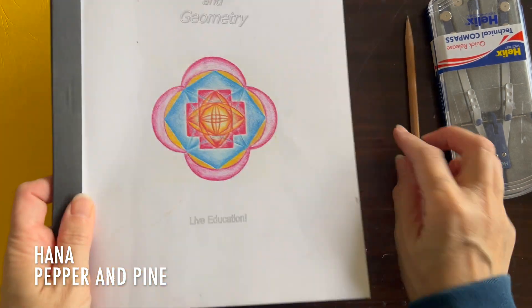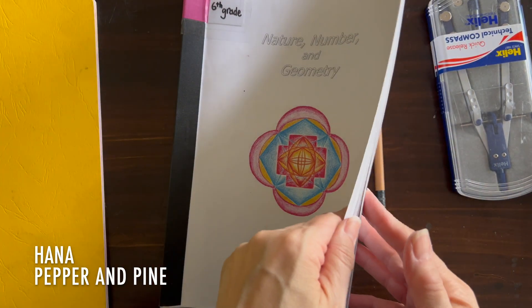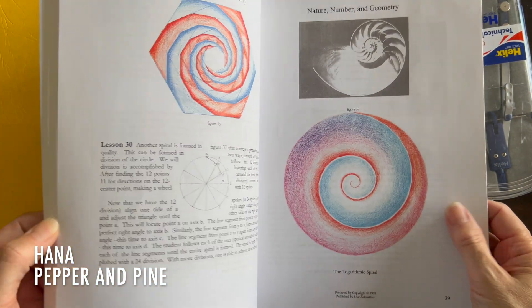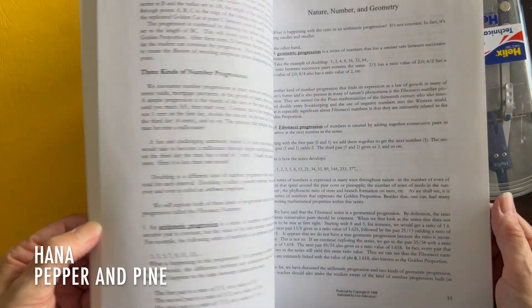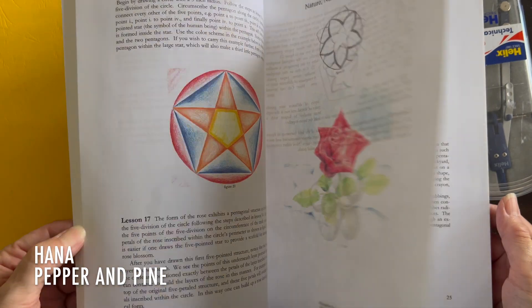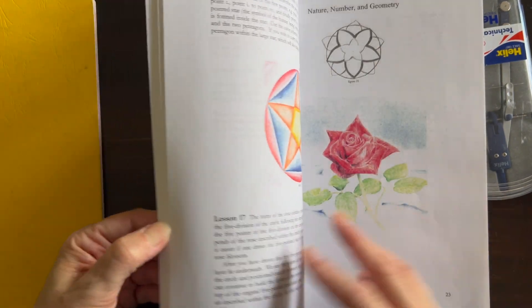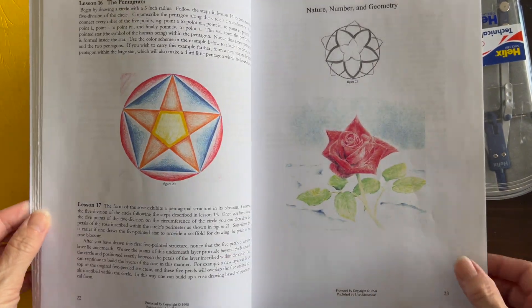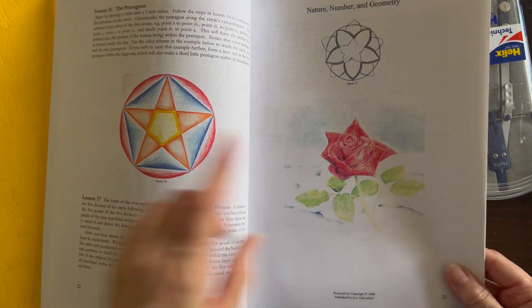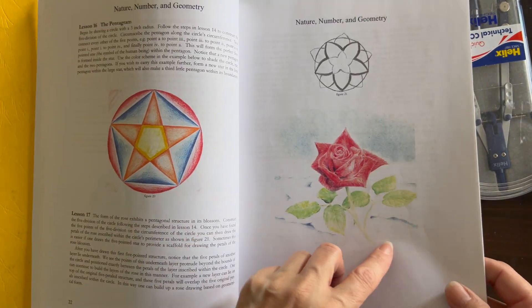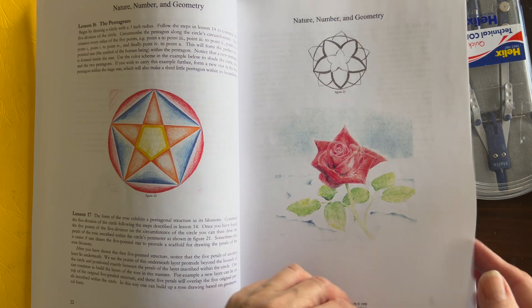Hi everybody, my name is Hannah and this is Pepper and Pine. I have a geometry lesson to share with you today. We're working through our Live Education Waldorf Curriculum for Geometry, and today we're working on five-fold symmetry.